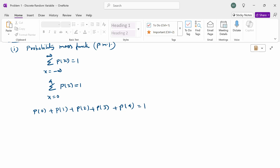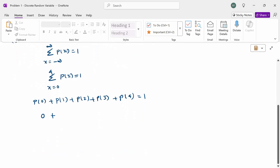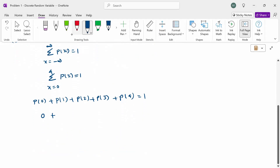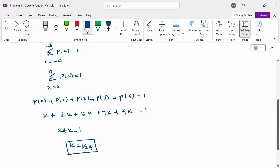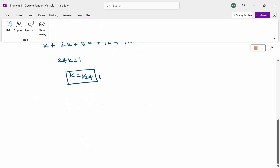Substituting the probability values: P(0) = k, P(1) = 2k, P(2) = 5k, P(3) = 7k, P(4) = 9k, and their sum equals 1. Adding these: k + 2k + 5k + 7k + 9k = 24k = 1. Therefore, k = 1/24. This is the answer to the first question: k = 1/24.